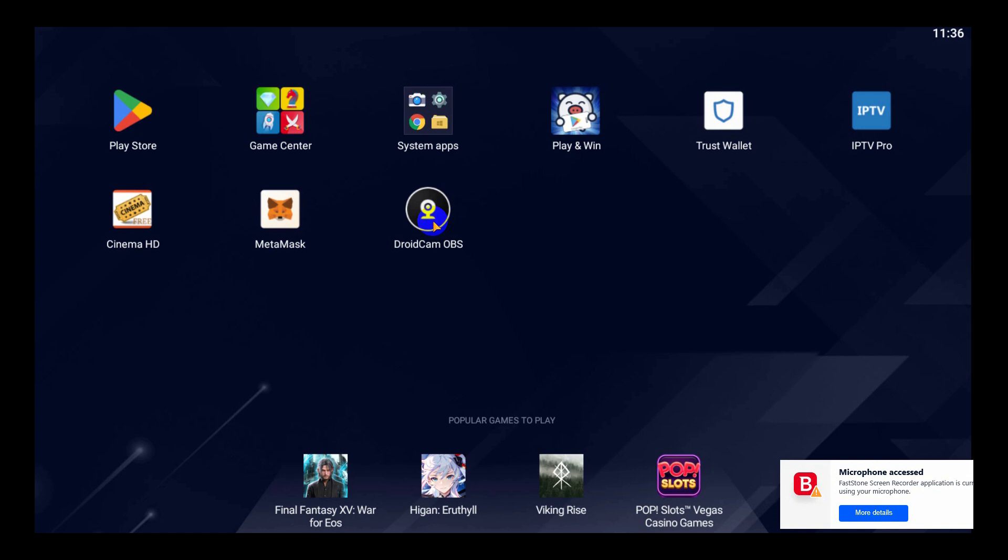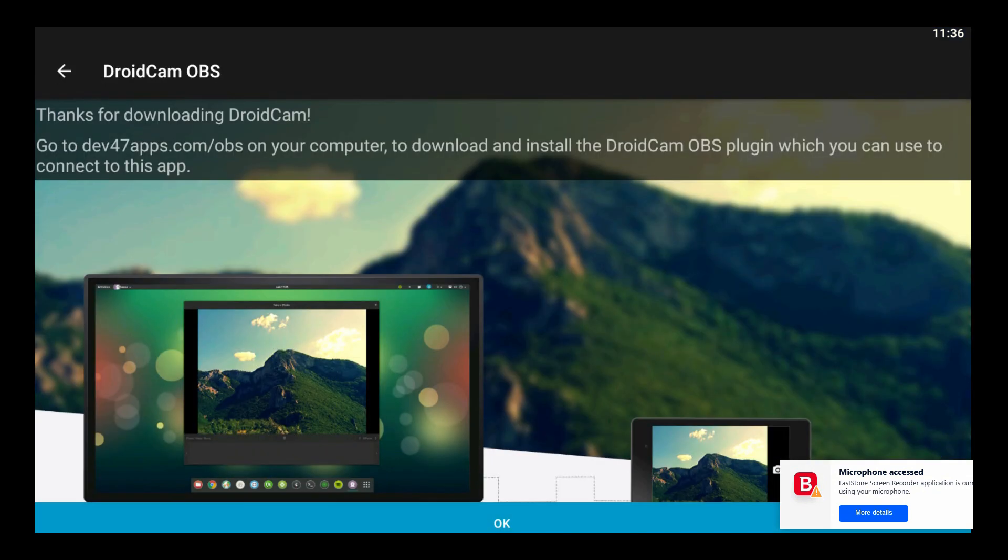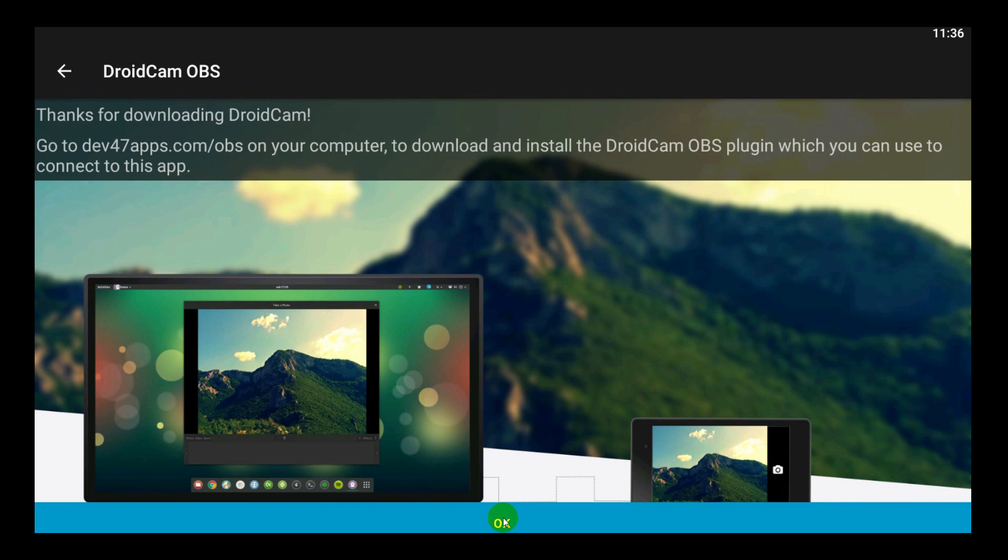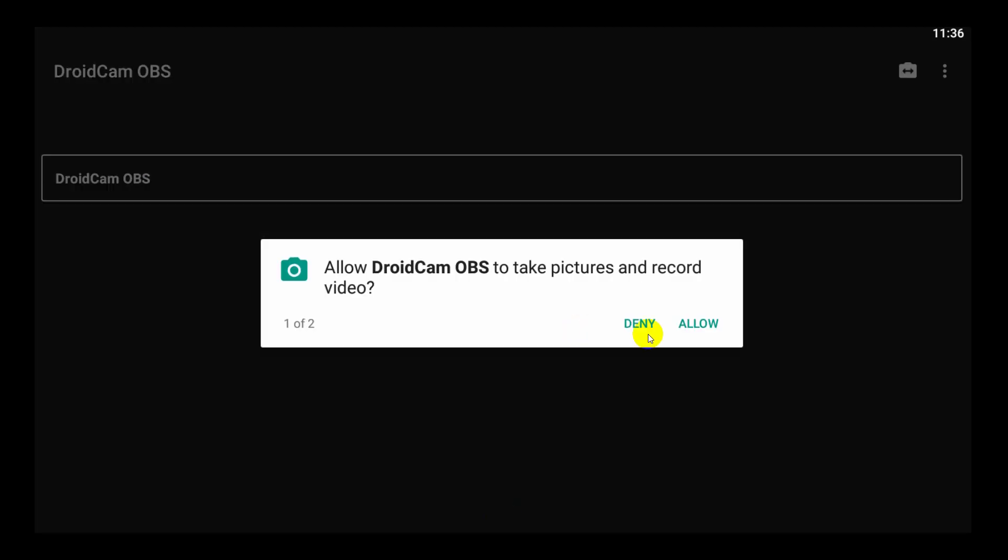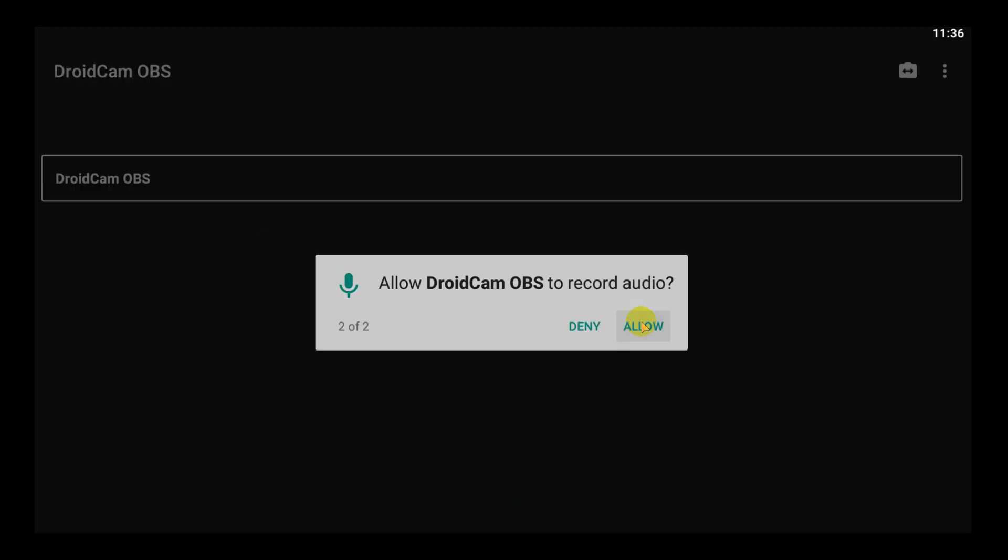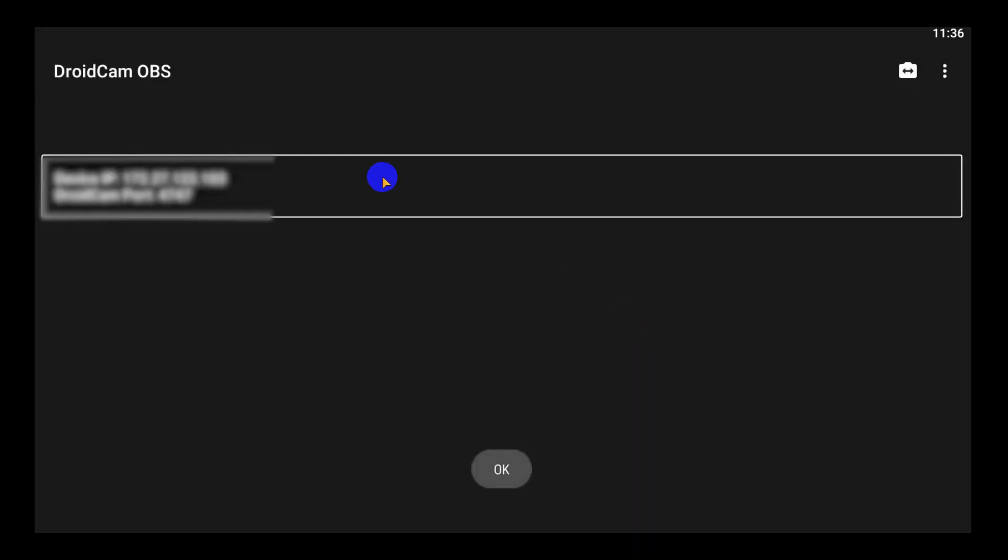Now that we finished installing the app, once you launch the app you'll get that screen on the first time that you open it. Just click OK. You want to accept permissions. It automatically will detect the Wi-Fi that you connect on.